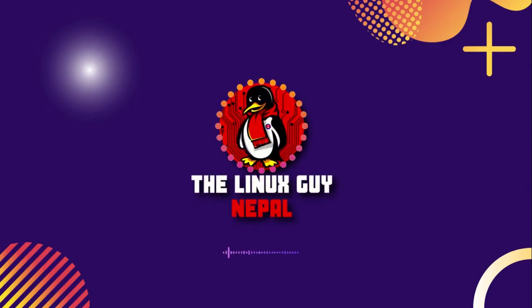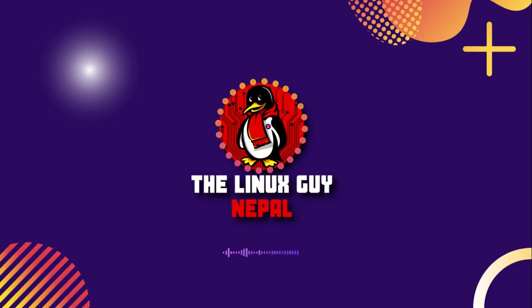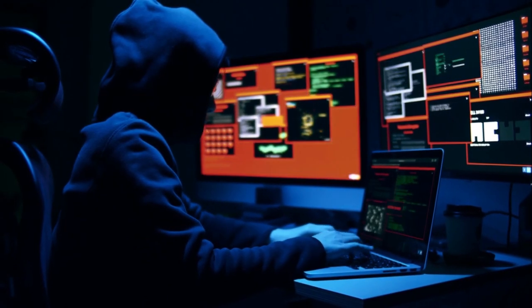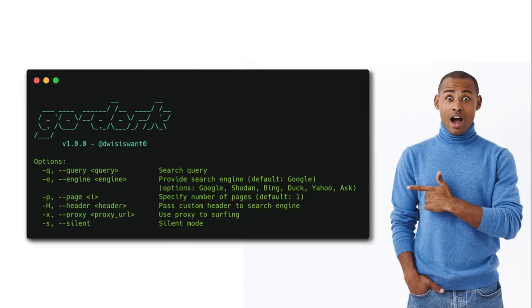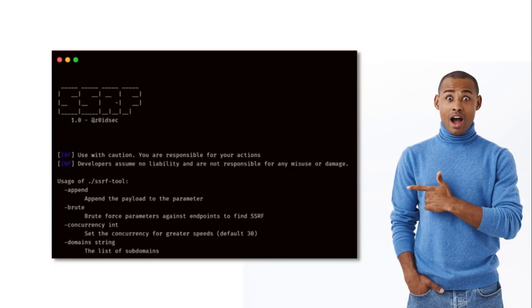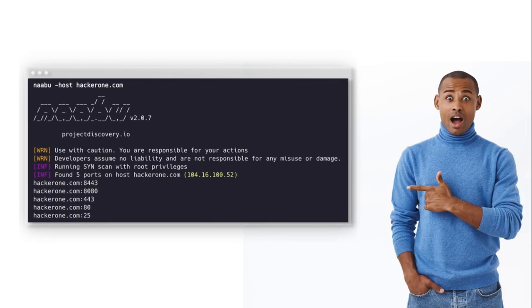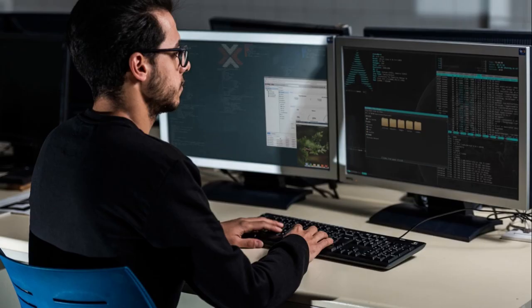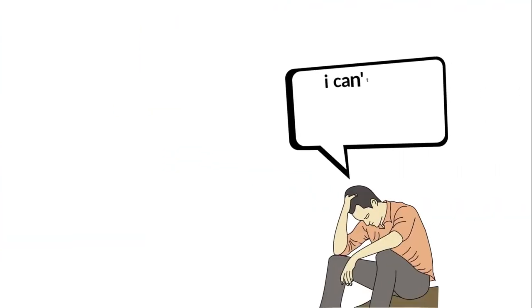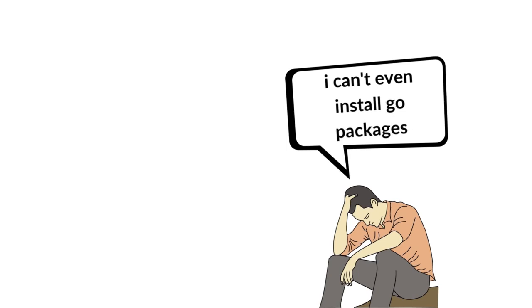Hey guys, welcome to my YouTube channel. Today I'm going to guide you through a quick tutorial on how we can easily install any kinds of Go programs from GitHub. If you are an ethical hacker, bug bounty hunter, or a penetration tester, you might have heard about tools like godark, SSRF tools, and nabu. All these tools are coded in Golang and available on GitHub. In modern days, a lot of hacking tools are made in Golang, and many beginners have reported issues with installing Golang tools from GitHub.